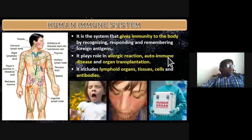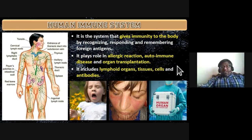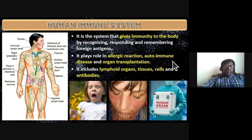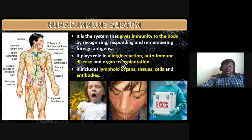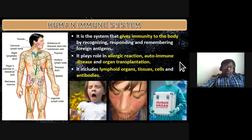The immune system plays a very important role in allergic reactions, autoimmune diseases, and organ transplantation. Whenever there is organ transplantation, our body tries to resist or reject those transplanted organs — that is our immune system acting to protect us from foreign antigens.